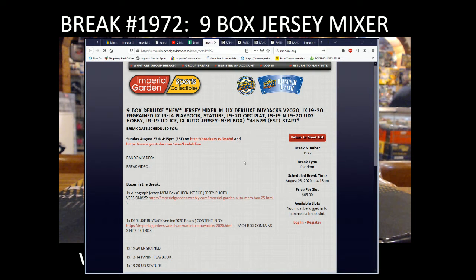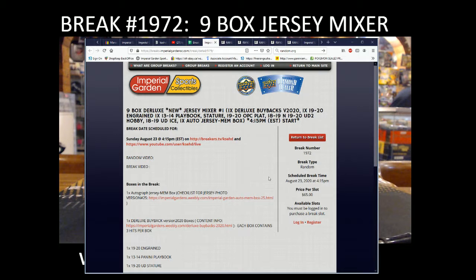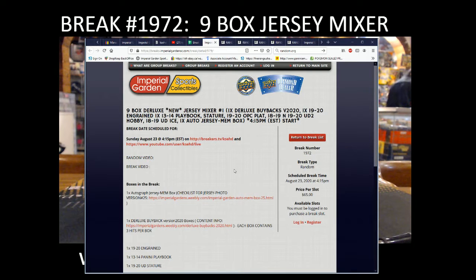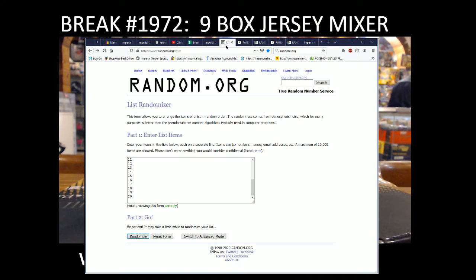Hi everyone, welcome to Imperial Garden's 9 Box Deluxe Jersey Mixer Break Number 1 for Sunday, August 23rd. Break 1972.